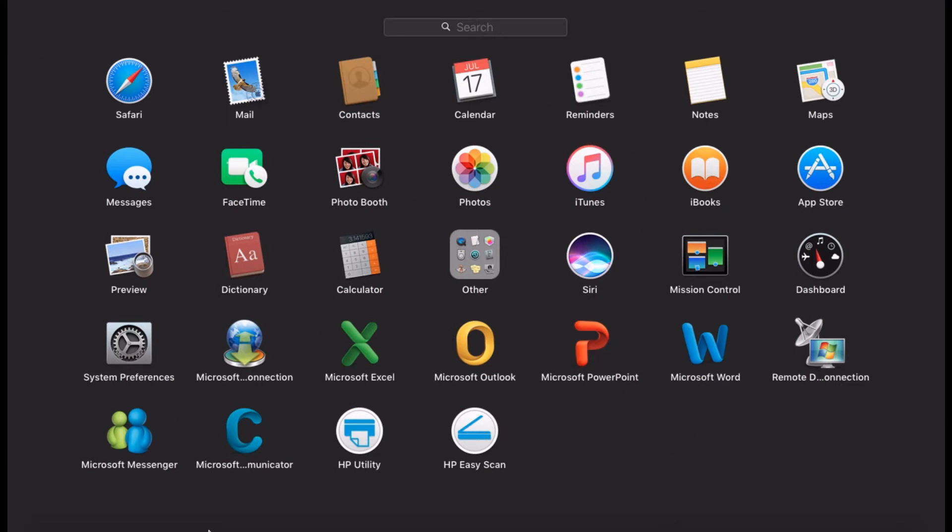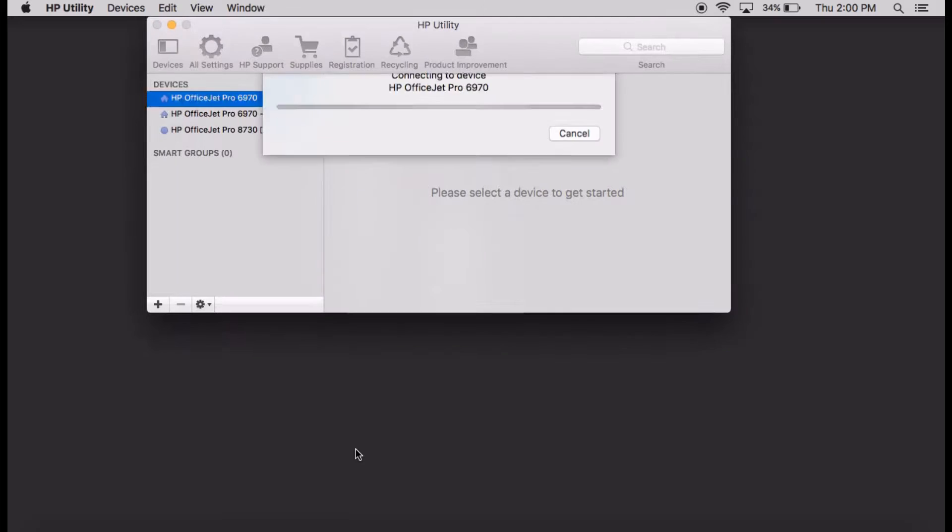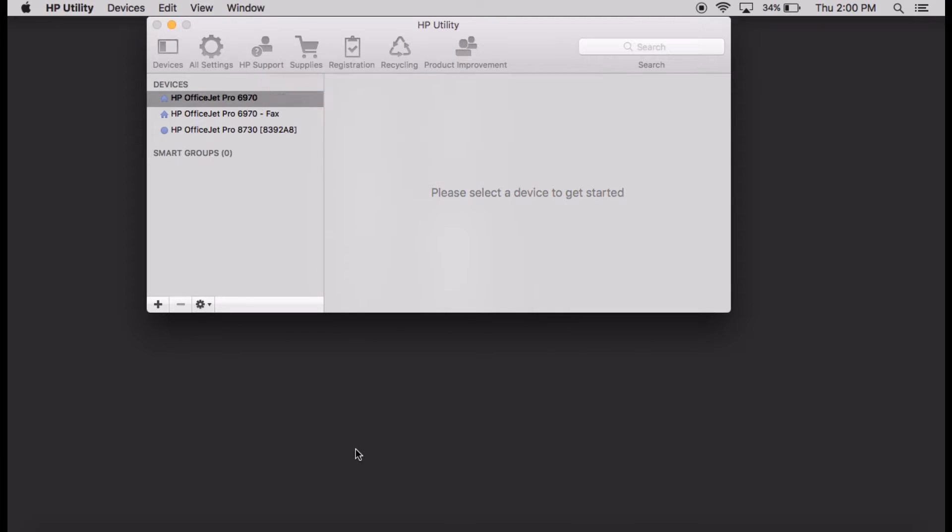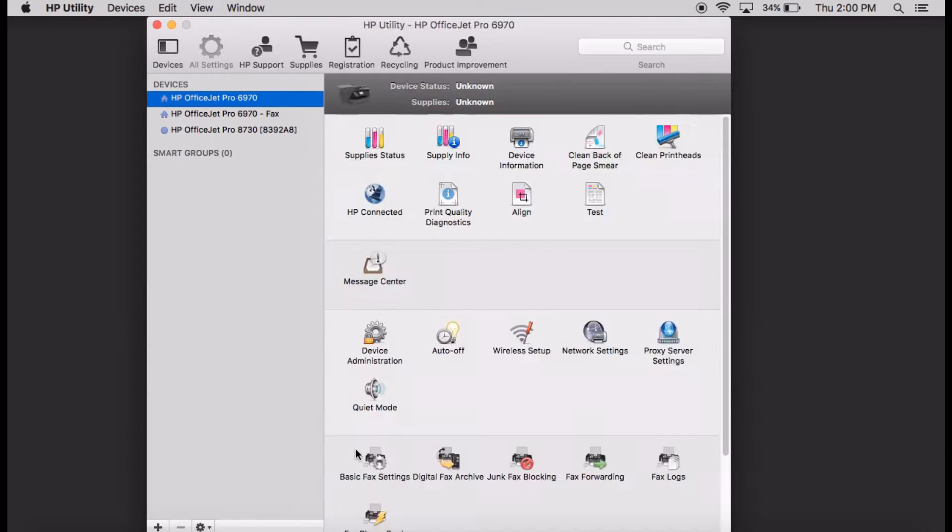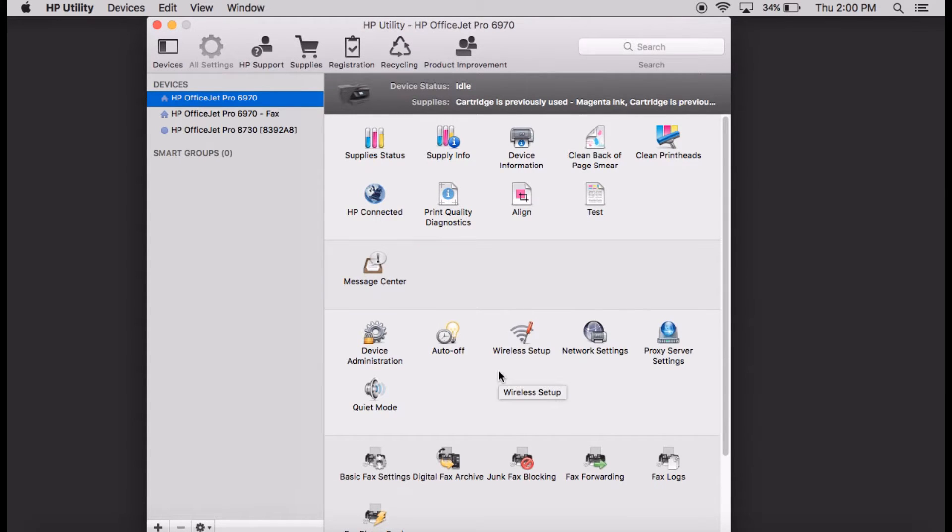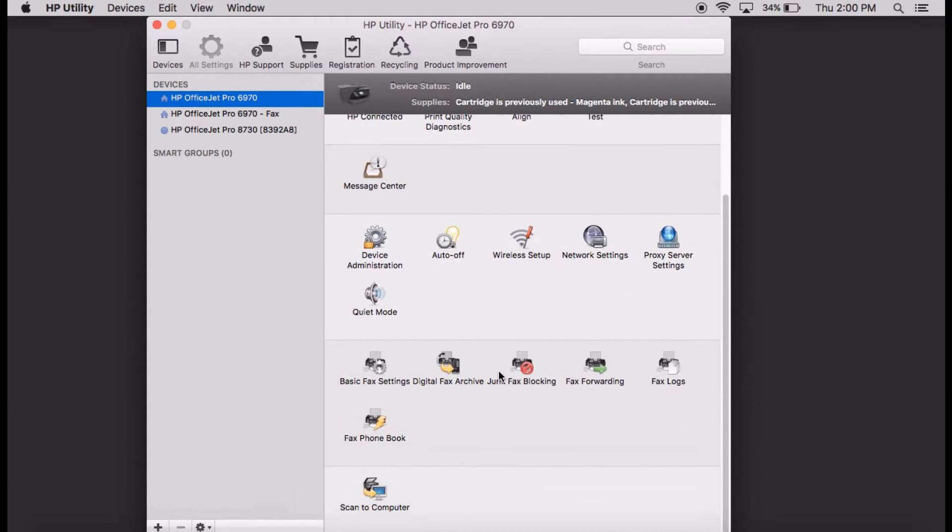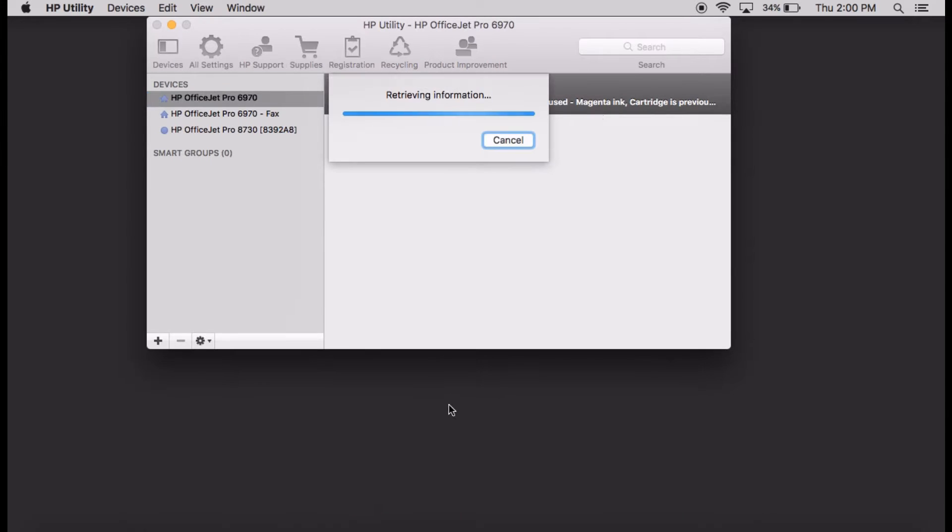From the Launchpad, select HP Utility. Under HP Utility, scroll until you see Scan to Computer. Click on it.